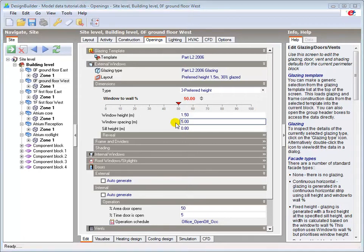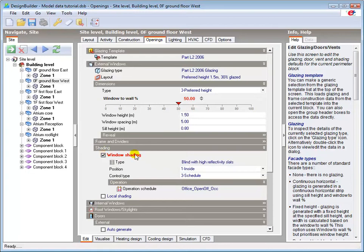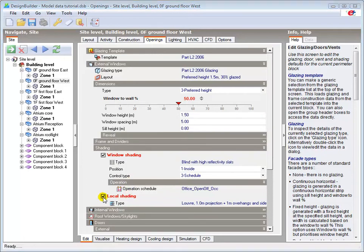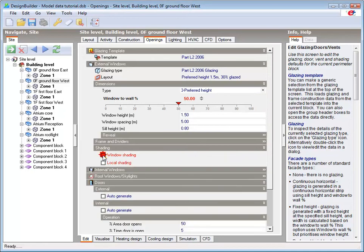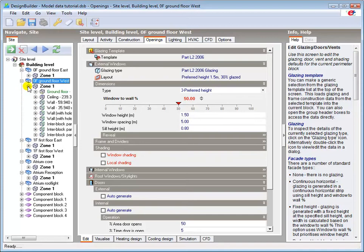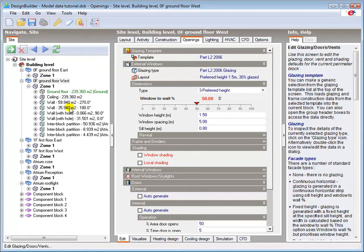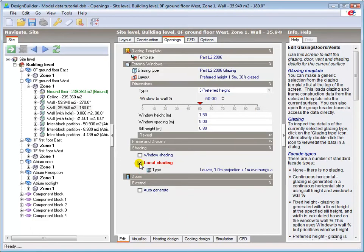We can also specify both internal and external types of shading at any level via the window shading option for internal blinds and the local shading option for external shading. For example, here I will select the southern wall of the ground floor blocks. This is the 180 degree wall in the navigation panel, and add the overhang and side fins to all glazing on that wall.